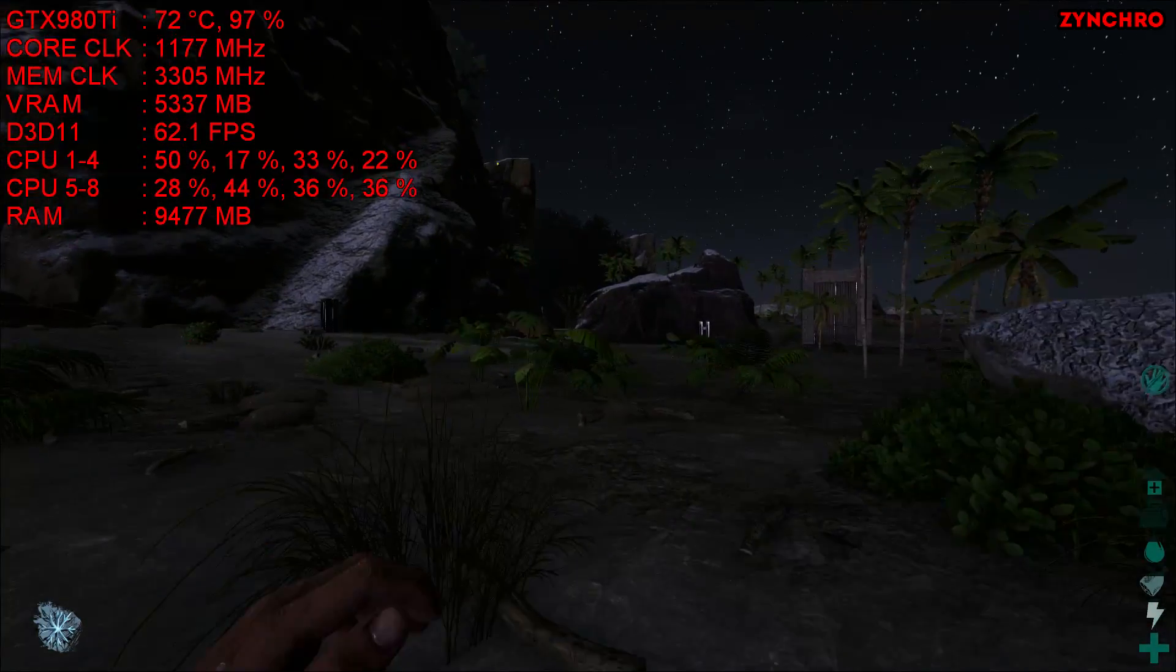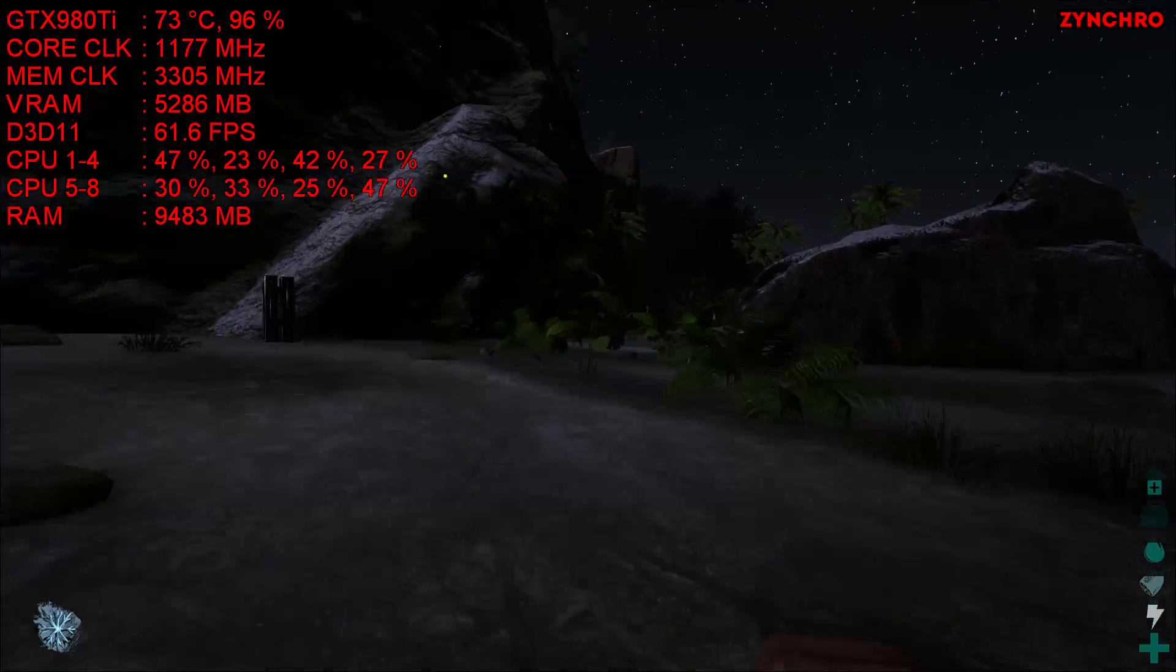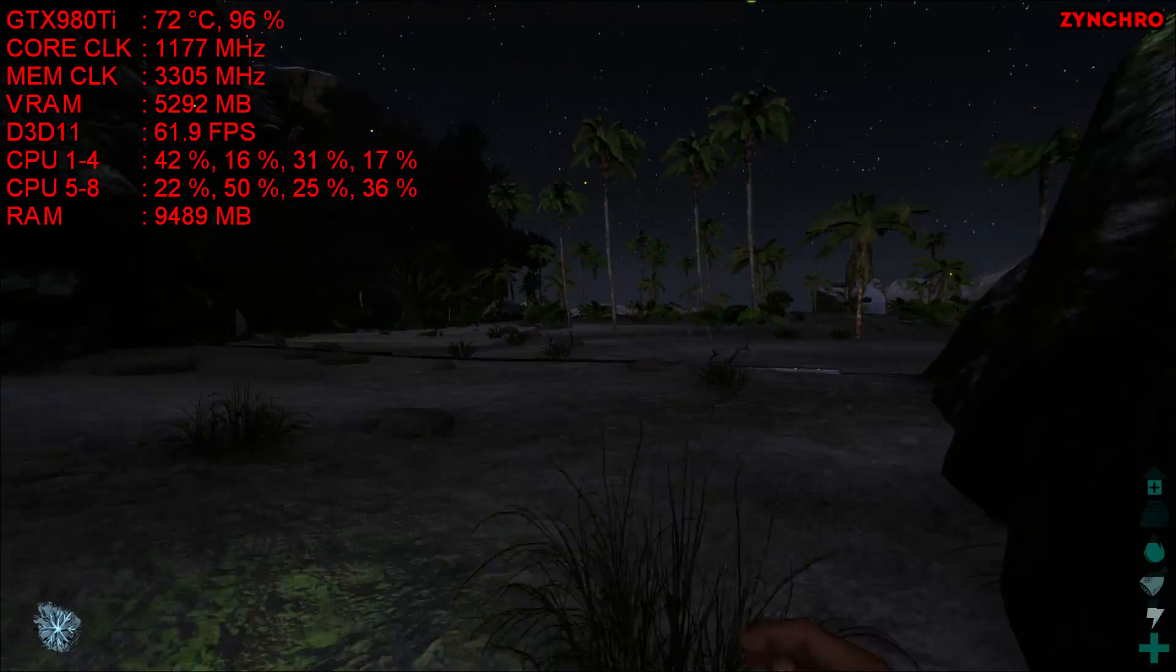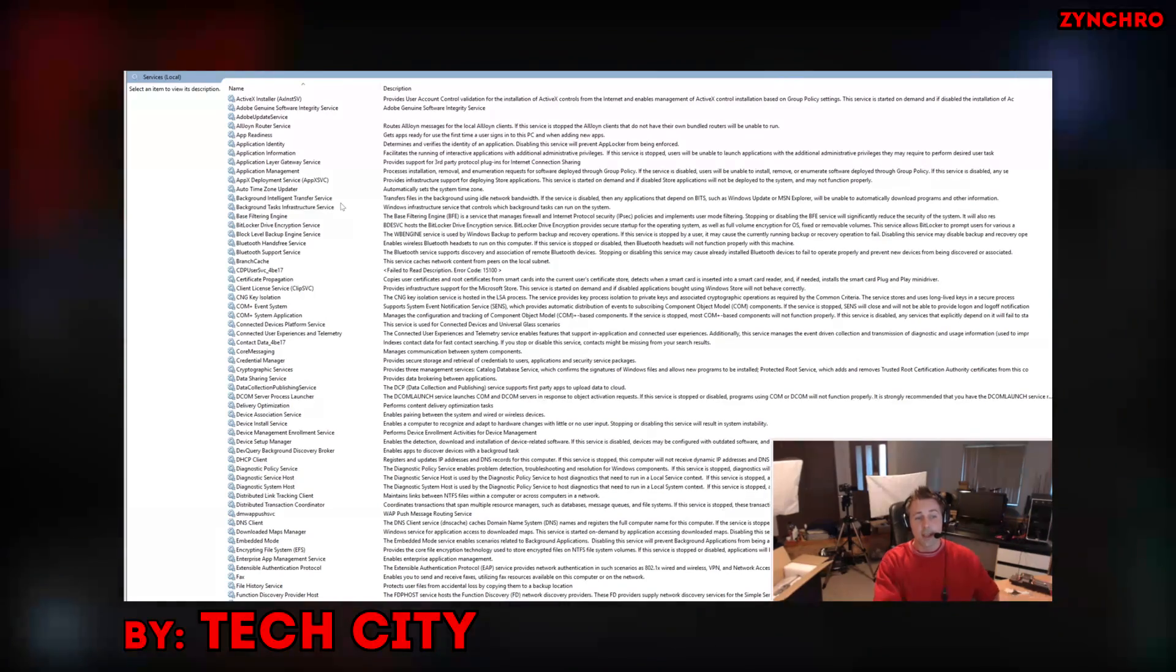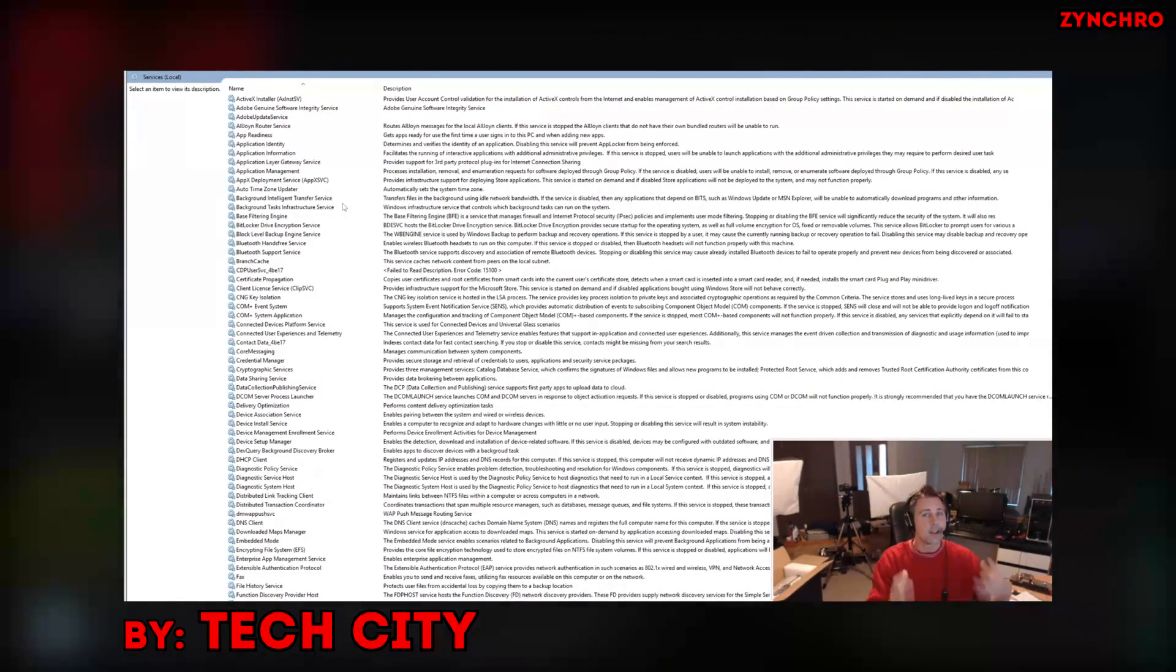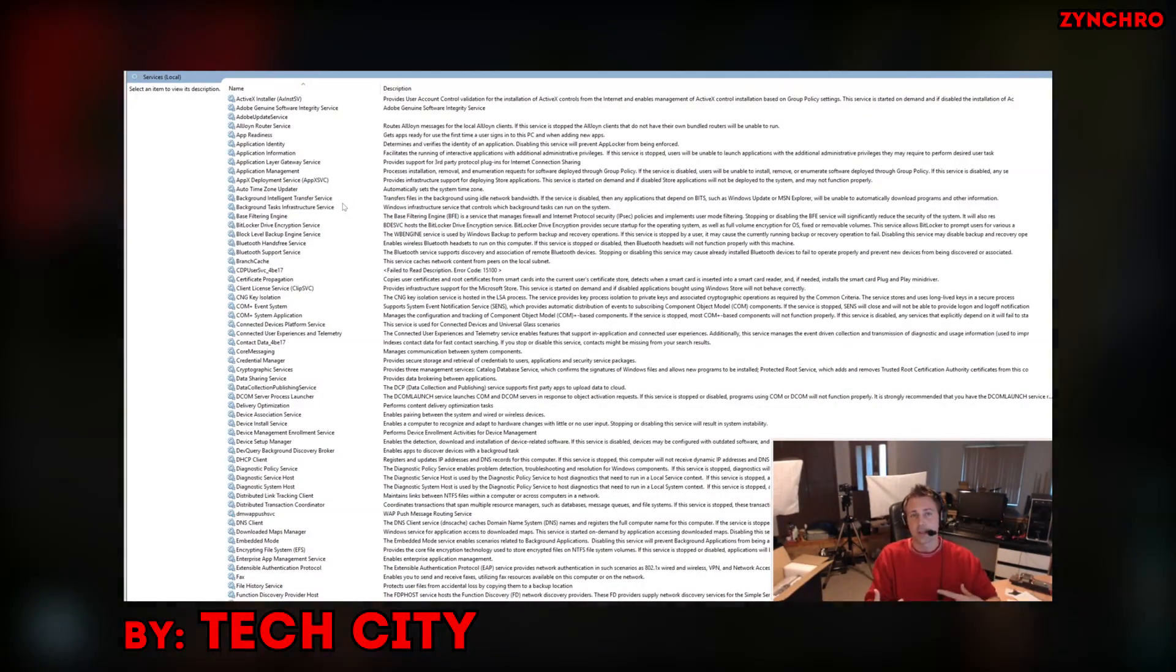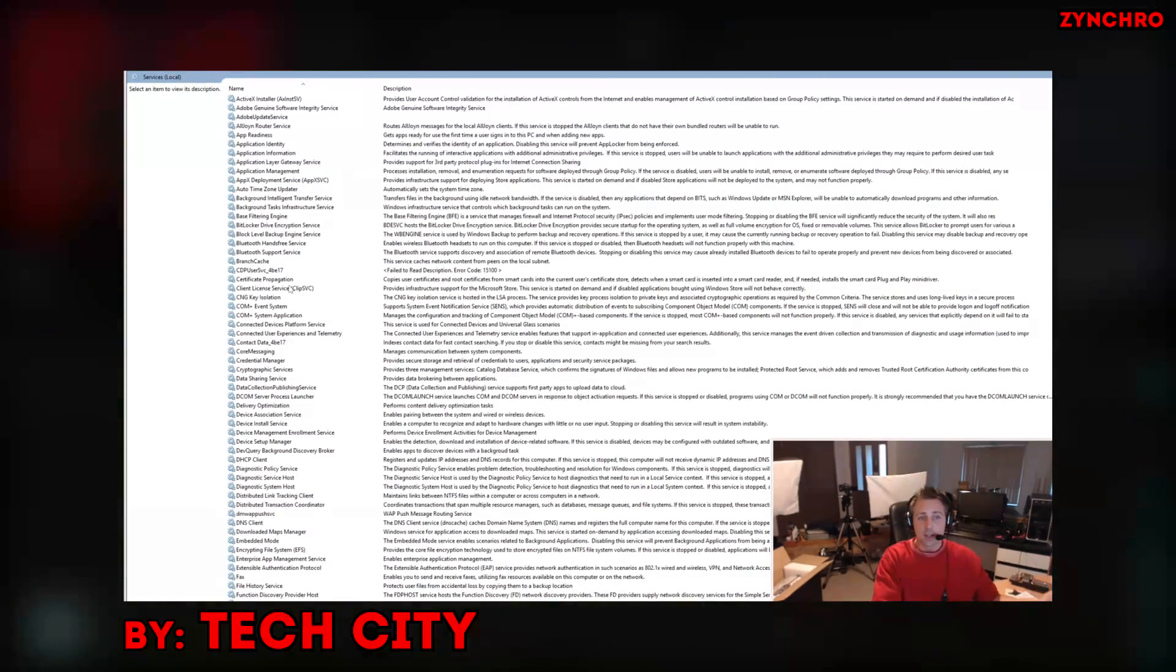That was basically everything in this video. But before we end this video, I want to give you some cool game tweaking videos made by fantastic YouTubers. The first one is how to optimize Windows 10 anniversary update, a very handy video for every Windows 10 user. It is made by Tech City.